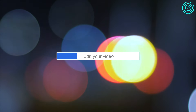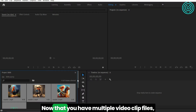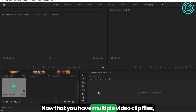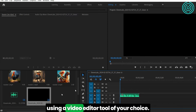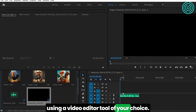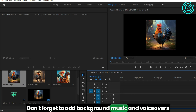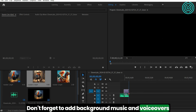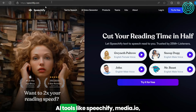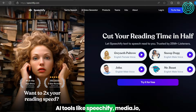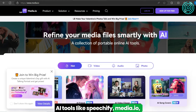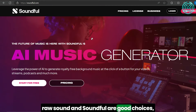Edit your video. Now that you have multiple video clip files, you can edit them using a video editor tool of your choice. Don't forget to add background music and voiceovers to give more life to your movie. AI tools like Speechify, Media.io, Raw Sound, and Soundful are good choices.